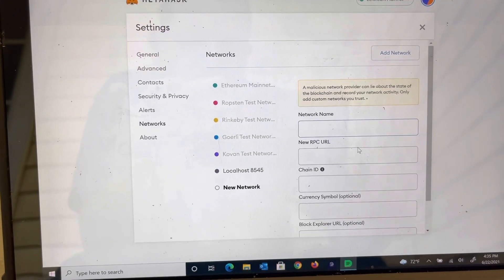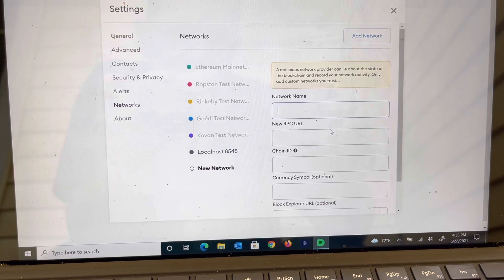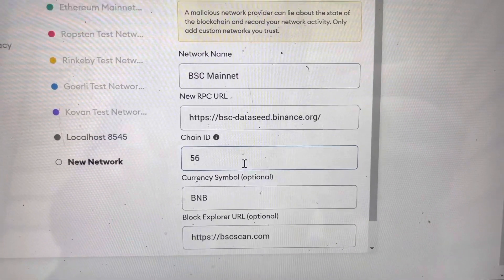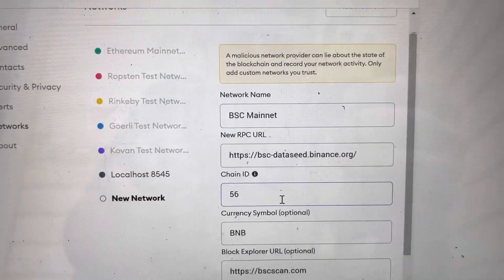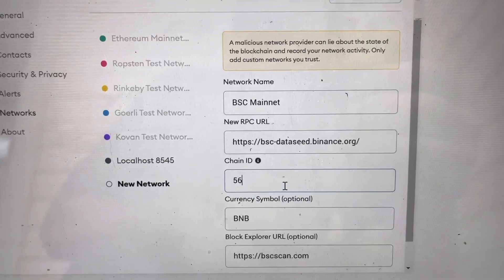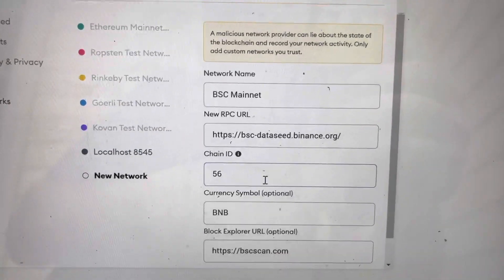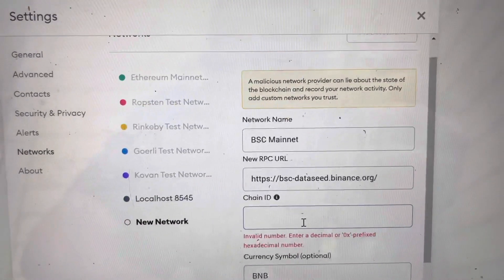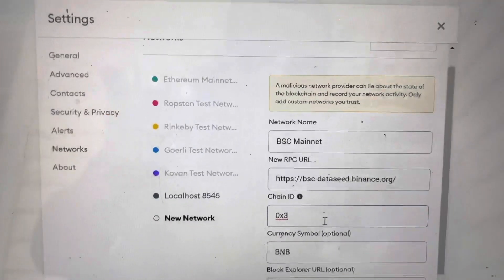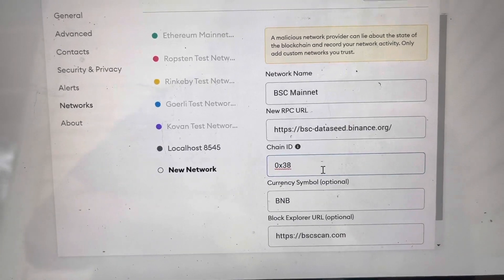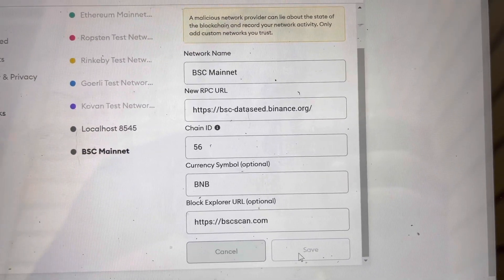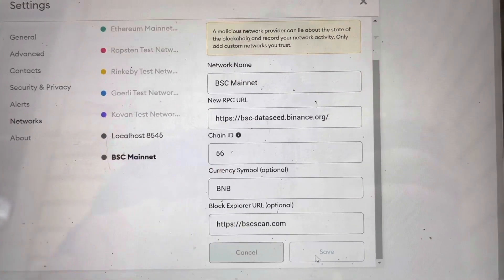Now we're going to add in BSC's information. This is what you need to put in each one of the information fields in MetaMask settings when you're adding the BSC network as a custom RPC: network name is 'BSC Mainnet', RPC URL is 'bscdataseed.binance.org', and the chain ID — if 56 does not work then put in 0x38. So it can be either 56 or 0x38, one or the other will work.